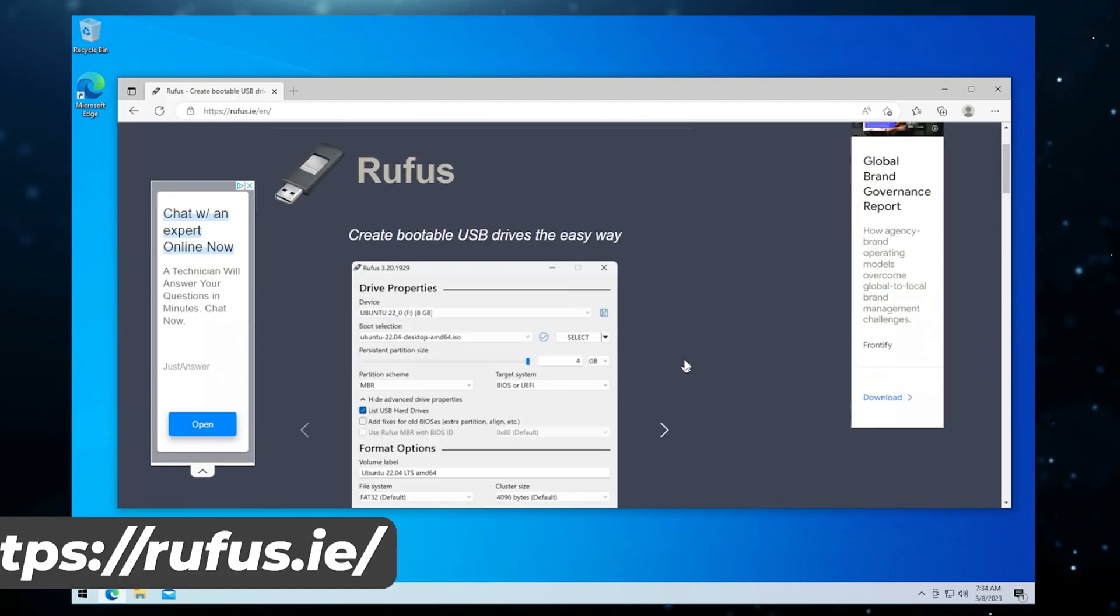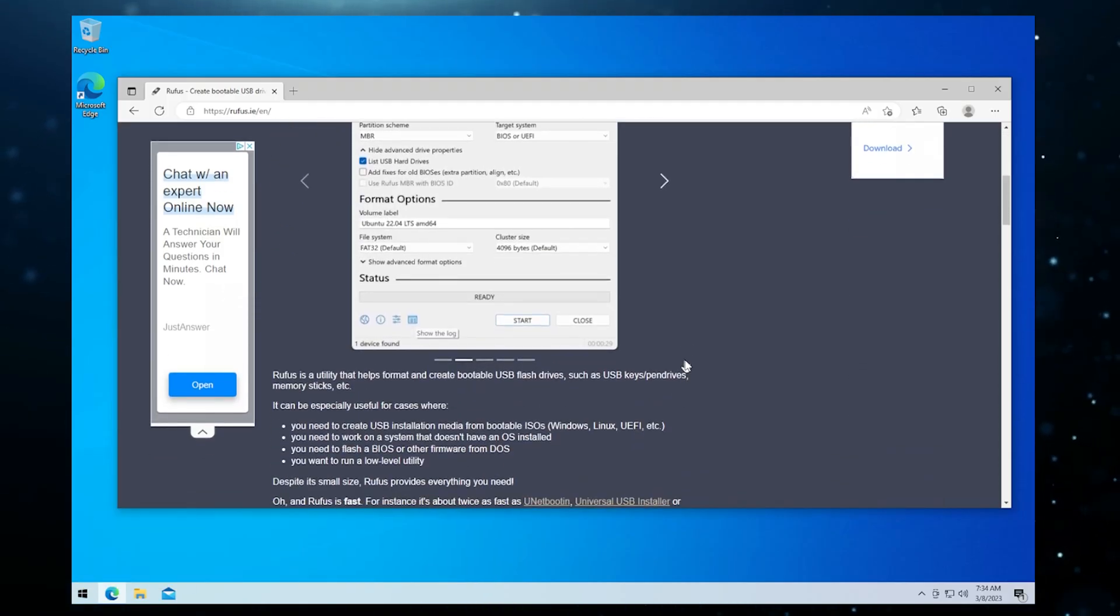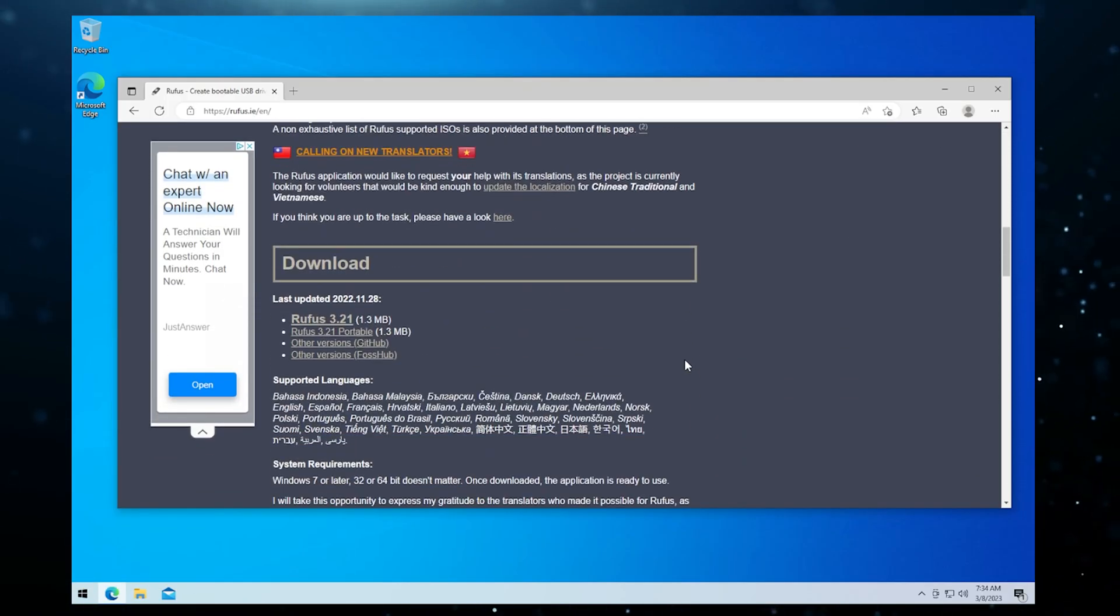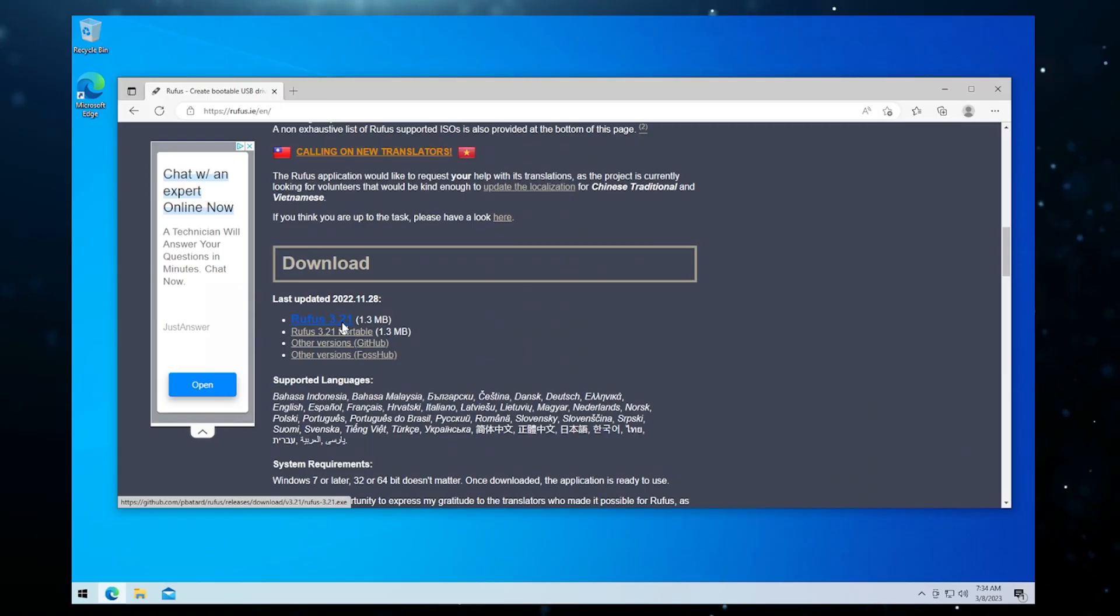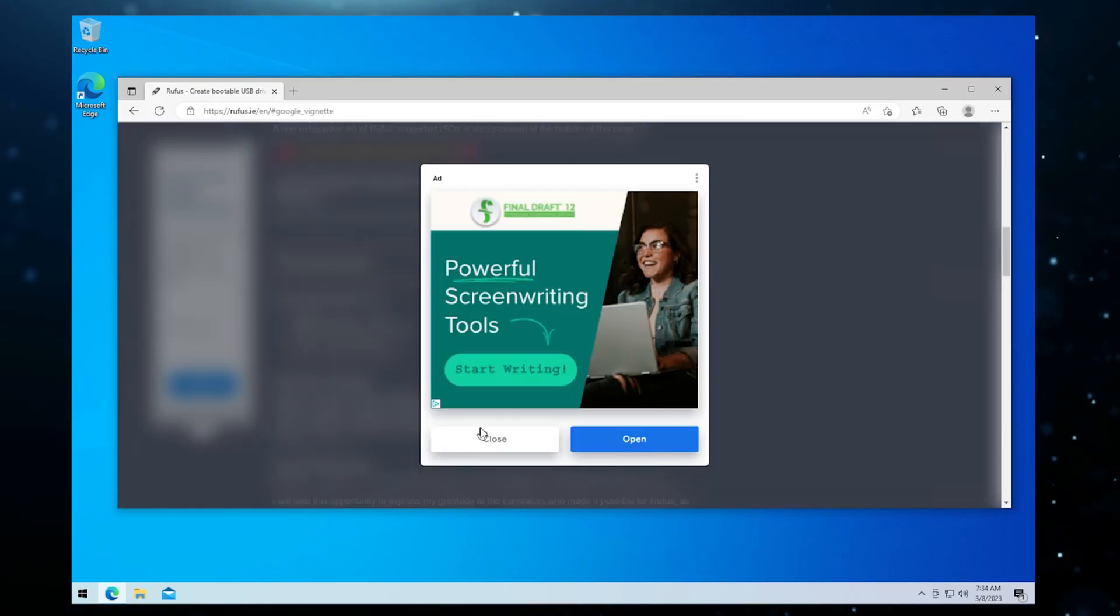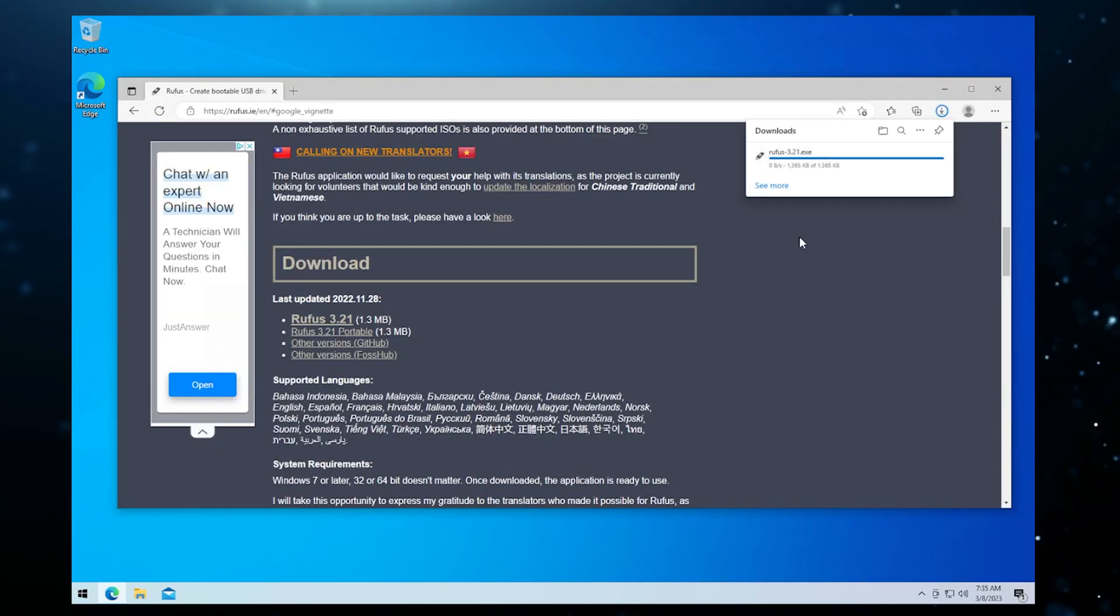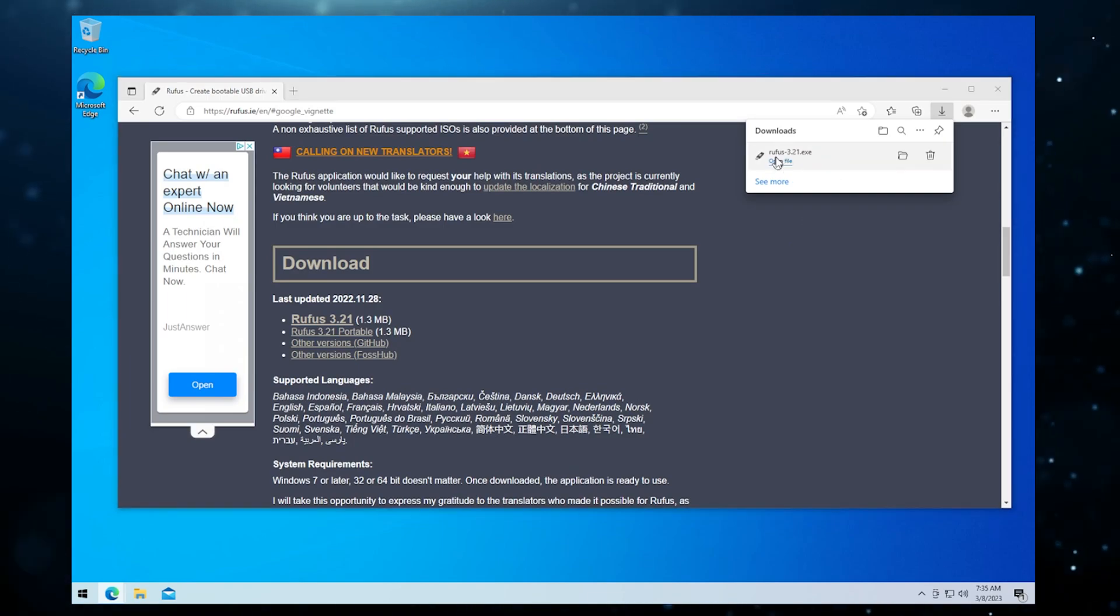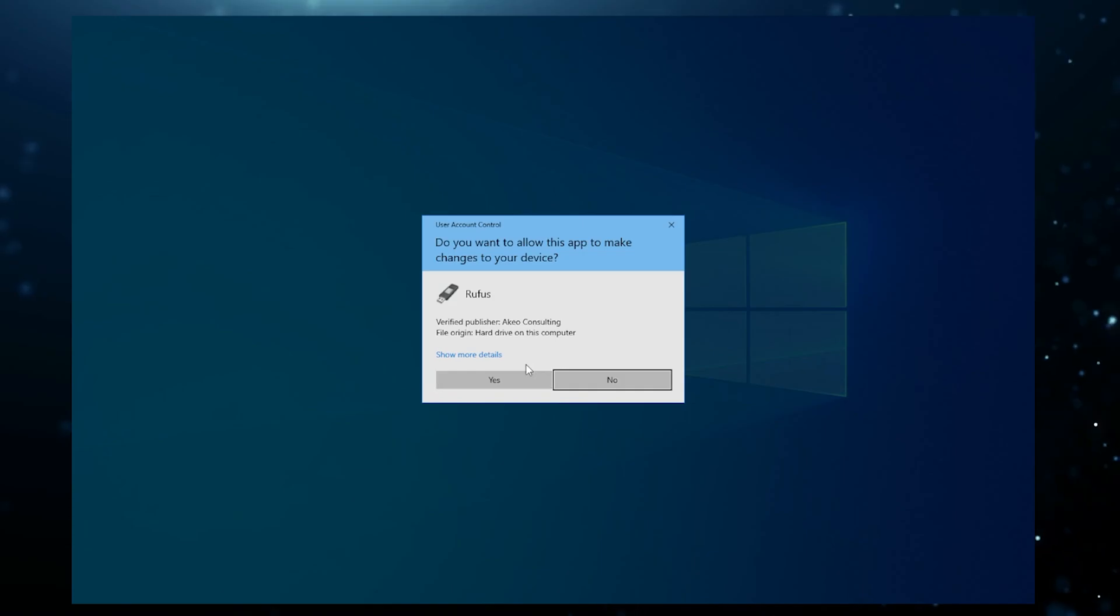We're just going to scroll down a little bit here and we're going to be downloading the tool. Rufus 3.21 is the latest one that's out. I'm going to click on that and it's going to automatically download. It's not a very big file, just under 1.5 megs. We'll go ahead and click on that to open it.